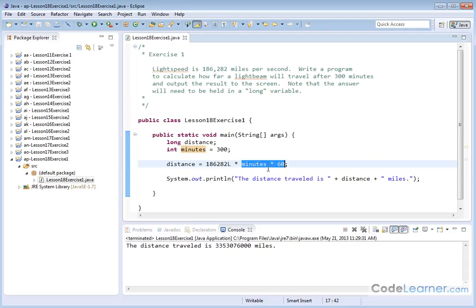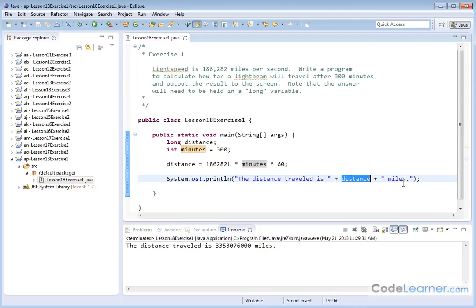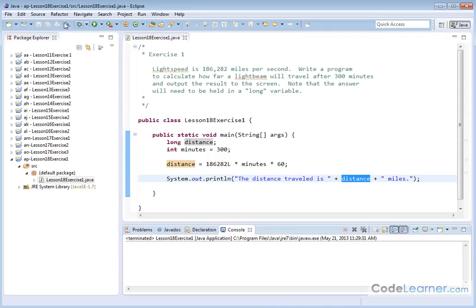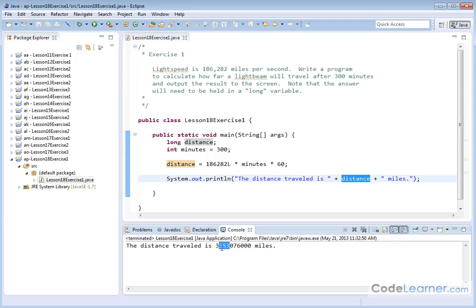So 300 times 60, that'll be the number of seconds, times light speed in miles per second. We're going to get a distance in miles. And we're going to output the distance traveled is, however many miles the distance is, and then the word miles. You can see that I've already run this down below. We can save it, and we can run it again.